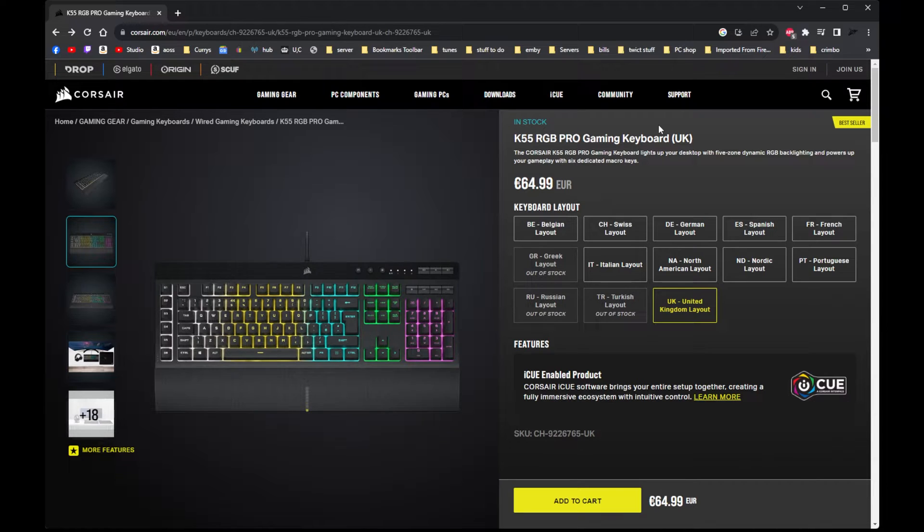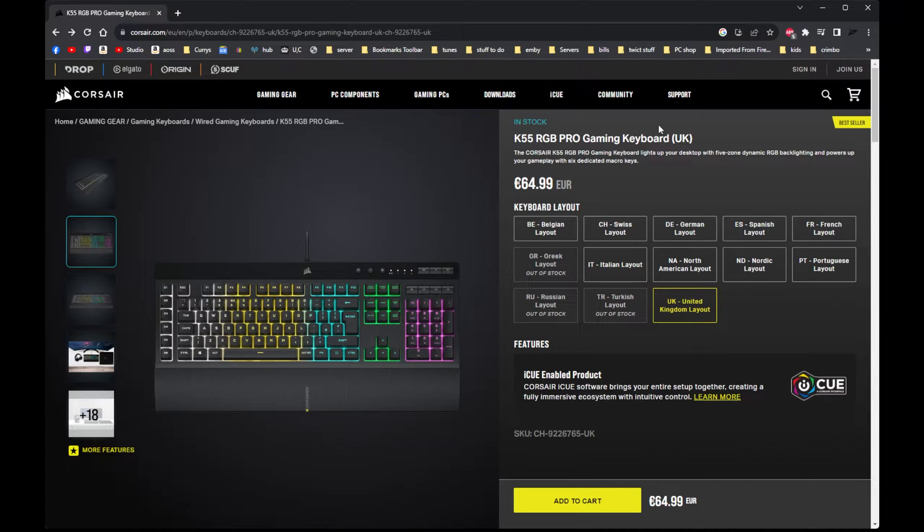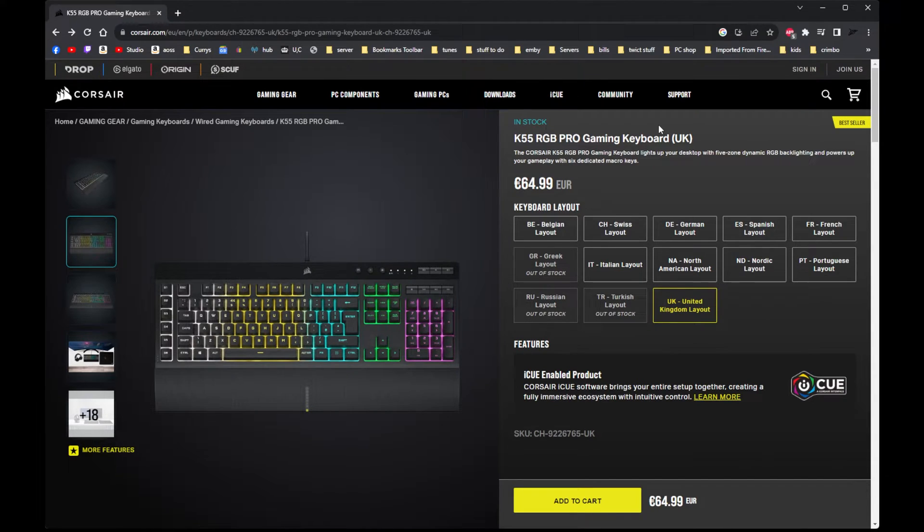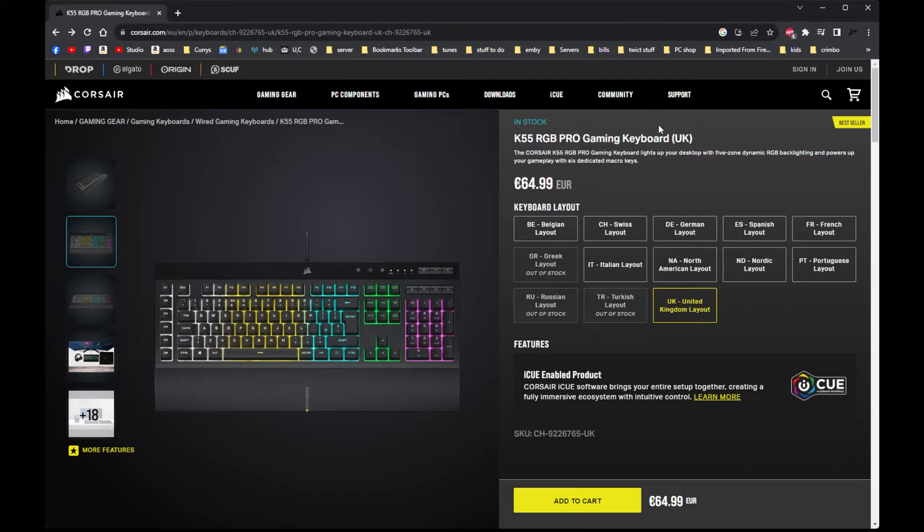The problem with this keyboard is after you've reinstalled Windows 7, 10, or 11, or server, or whatever you use.